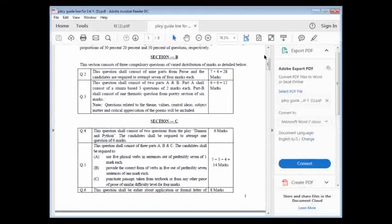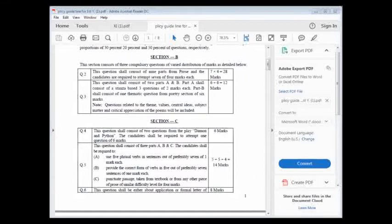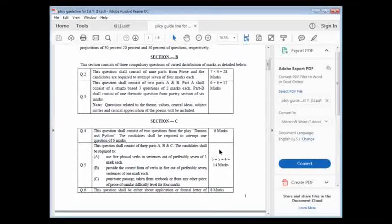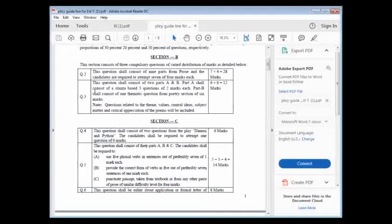You have to write in the neat copy. Question number two, seven into four is equal to 28 marks. You have to mention this in your copy. Question number two equals seven into four. It means seven questions you have to attempt and each question contains four marks. It is equal to 28.